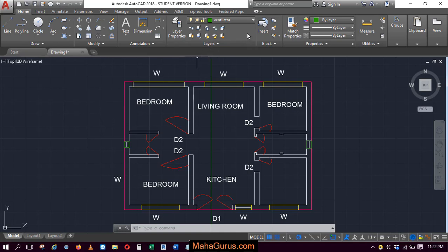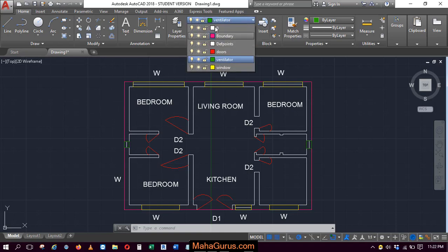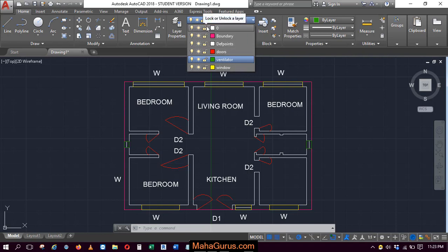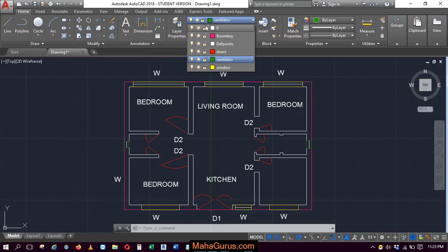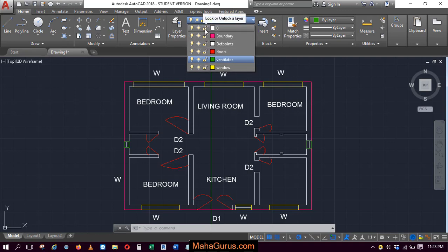Here in this layers group, if you click on this option, this flyout appears where you have all the list of the layers that you have created. As you can see here, there's a symbol of lock and all the locks are currently not locked.